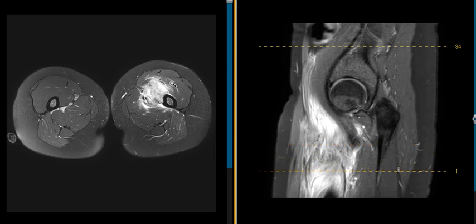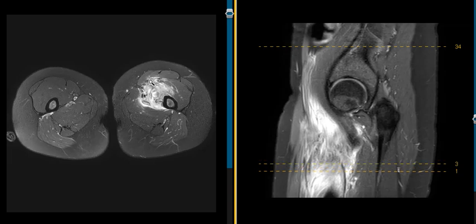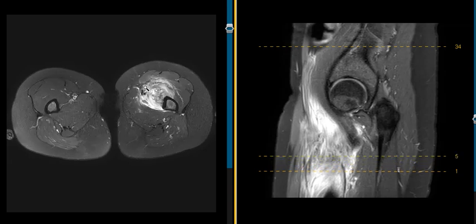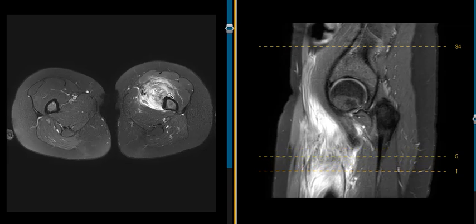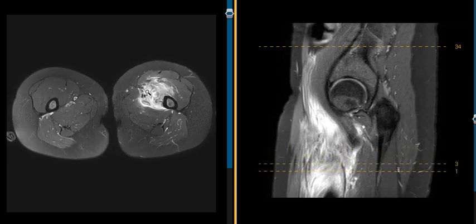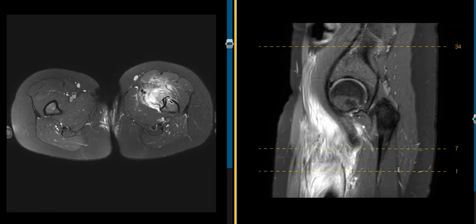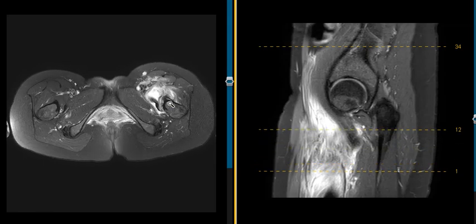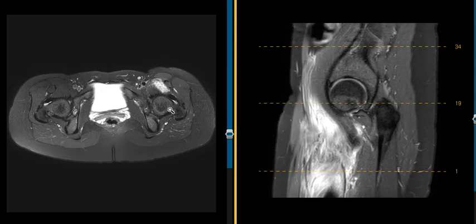She has a large area of abnormal signal, heterogeneous with surrounding edema in the anterior upper thigh muscles here, and at first glance we worry about a sarcoma.